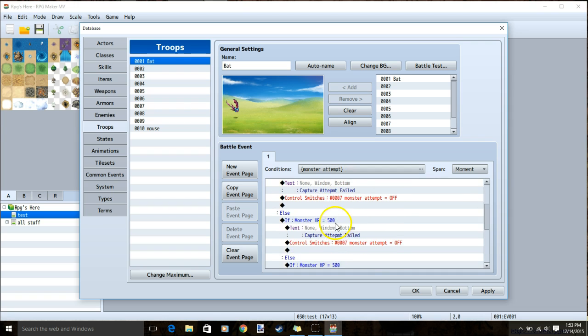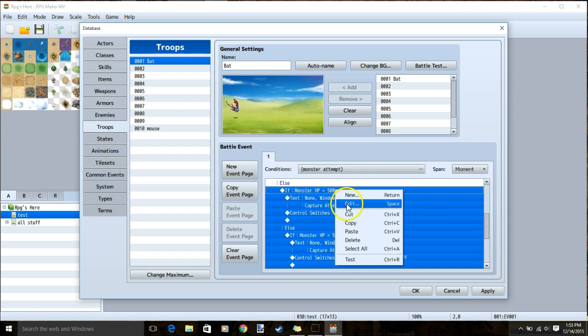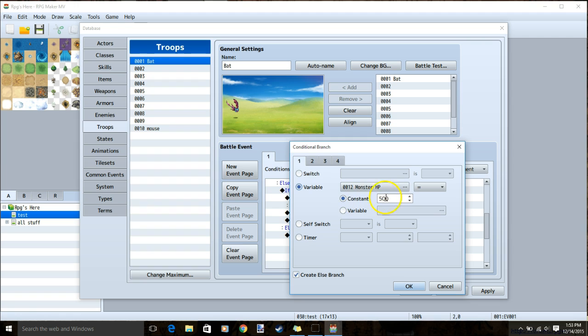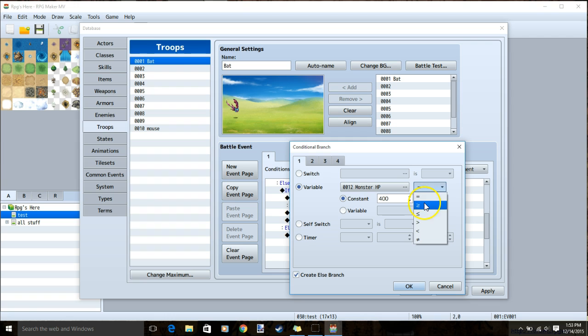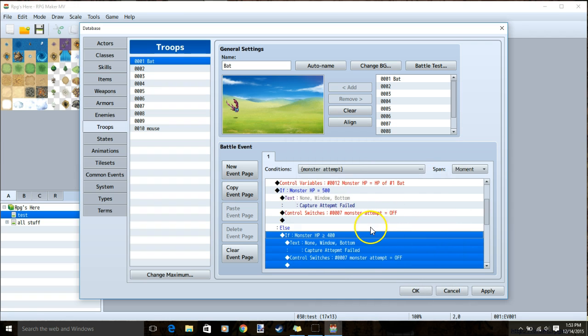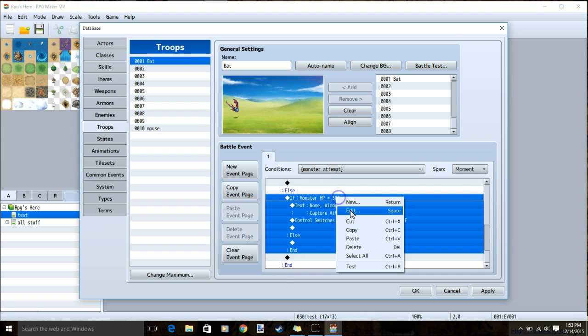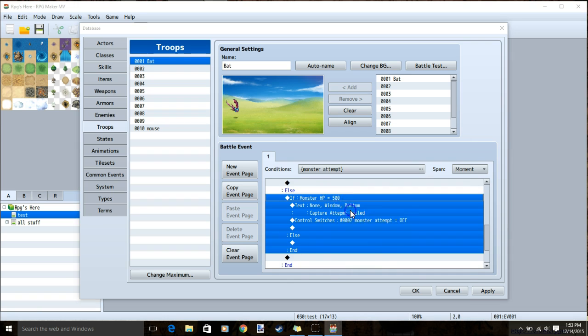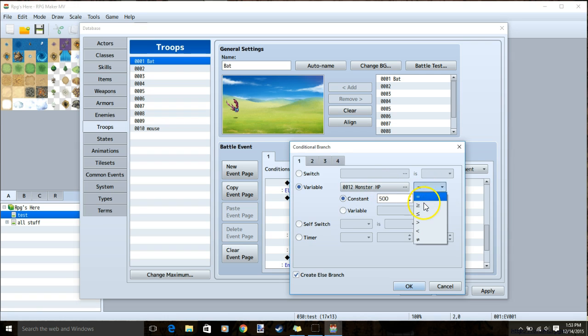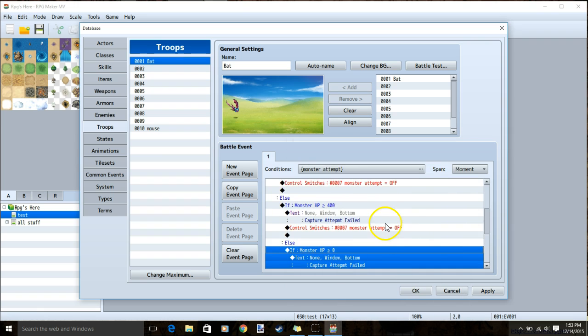The first one I'll leave alone, the second one I'll edit, change my 500 to 400, change equal to, to greater than or equal to, and click ok. Then I will change the last one by right clicking edit, to greater than or equal to zero, and click ok.